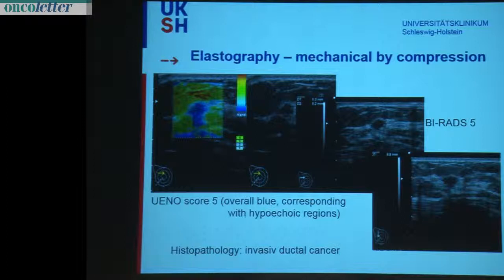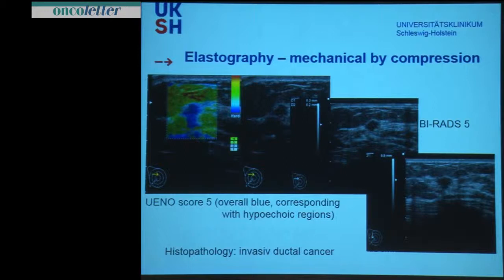This turned out in histopathology as a fibroadenoma. Another example: a spiculated hypoechoic lesion here in the B-mode. As you see, it's overall blue, and also in the dorsal part of the lesion there is a corresponding blue color — a very, very stiff lesion. This is a NUENO score 5, the Tsukuba score, and this turned out as an invasive ductal cancer.